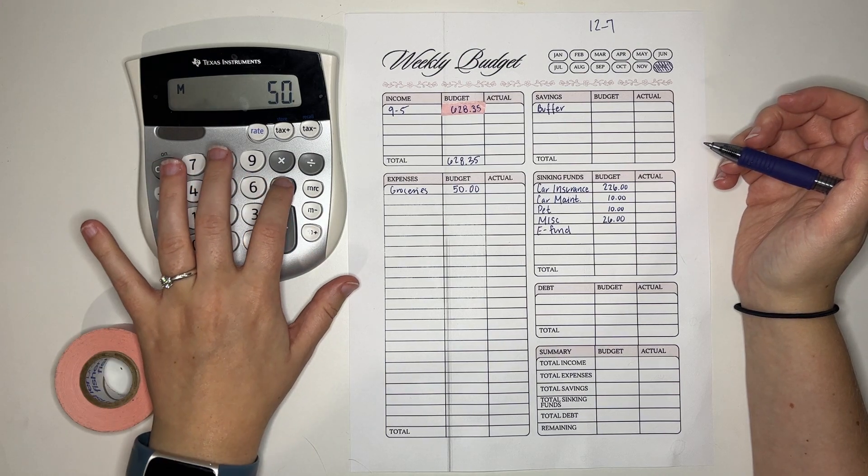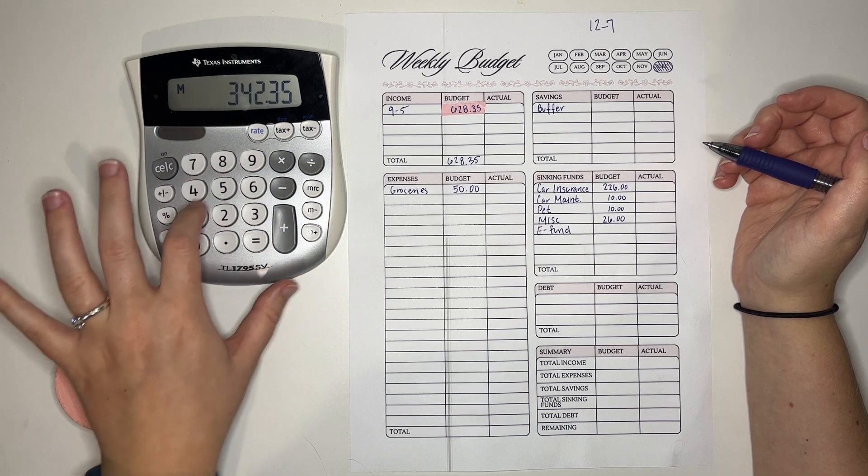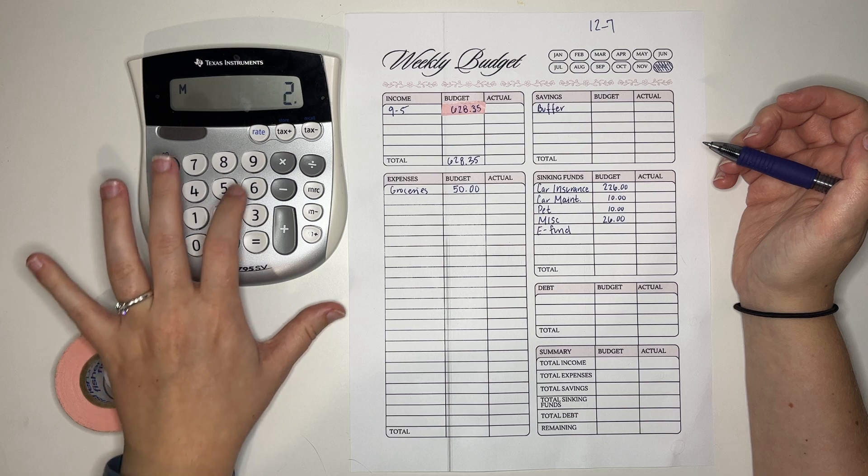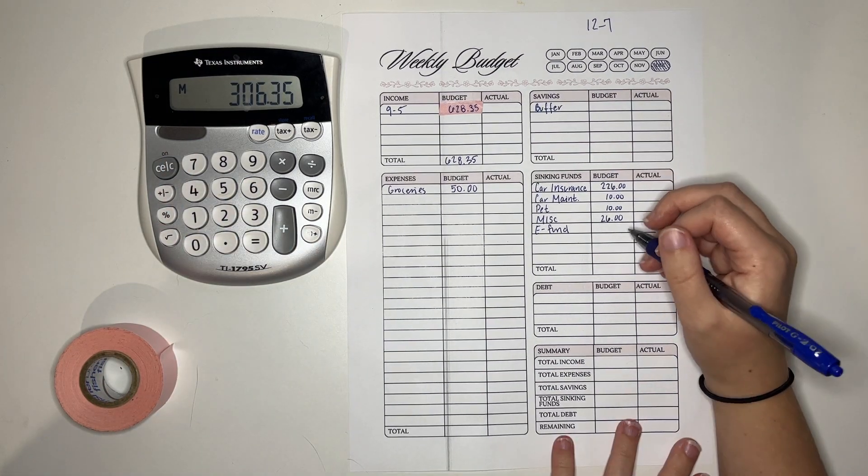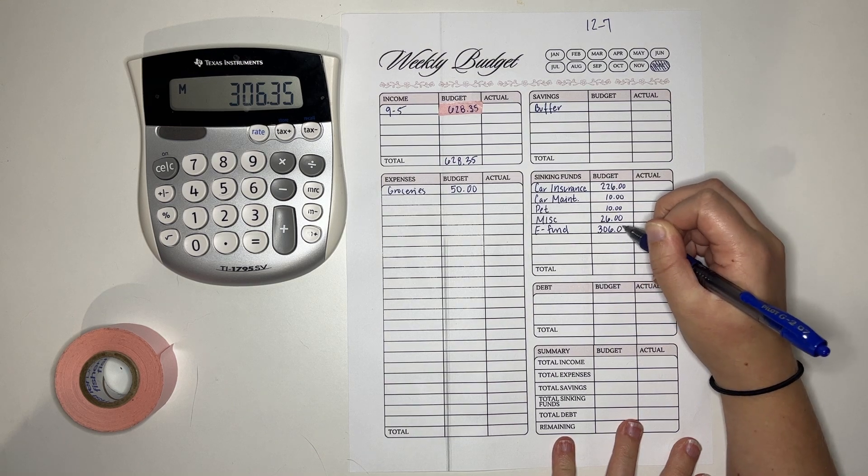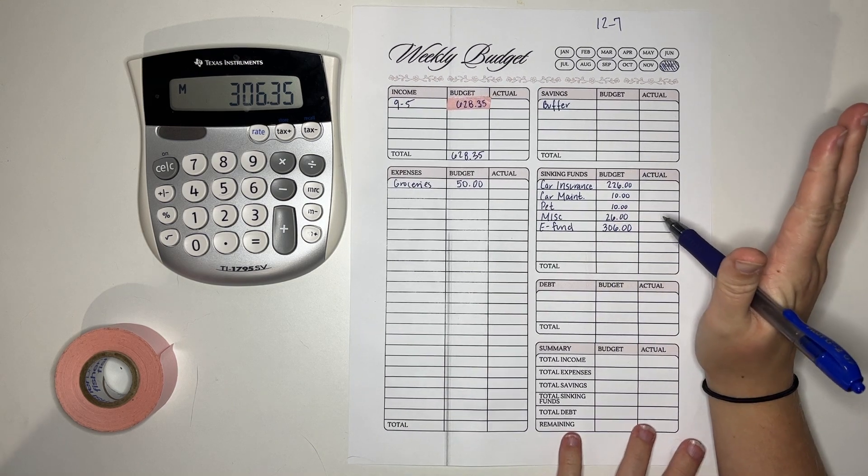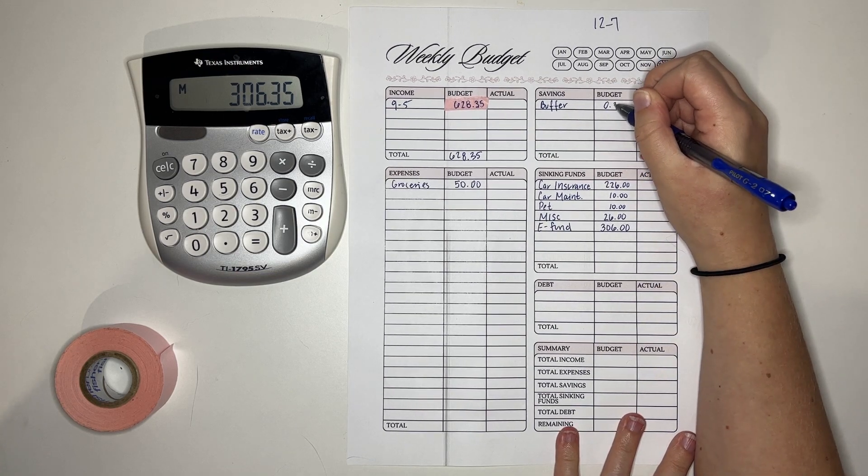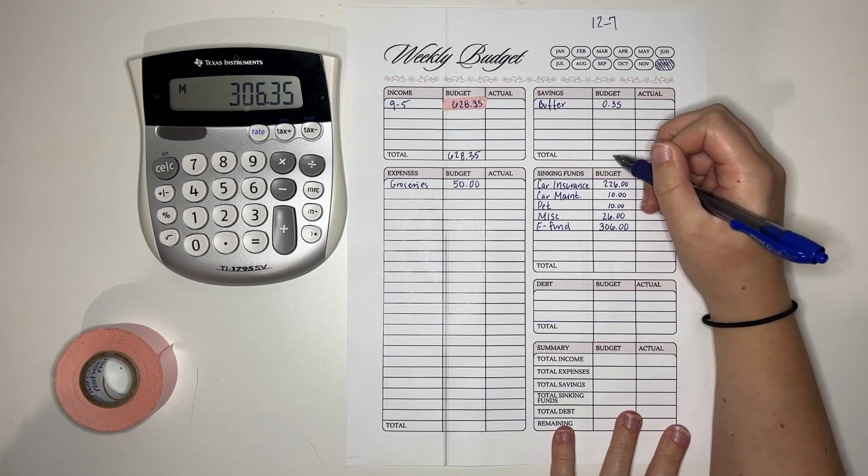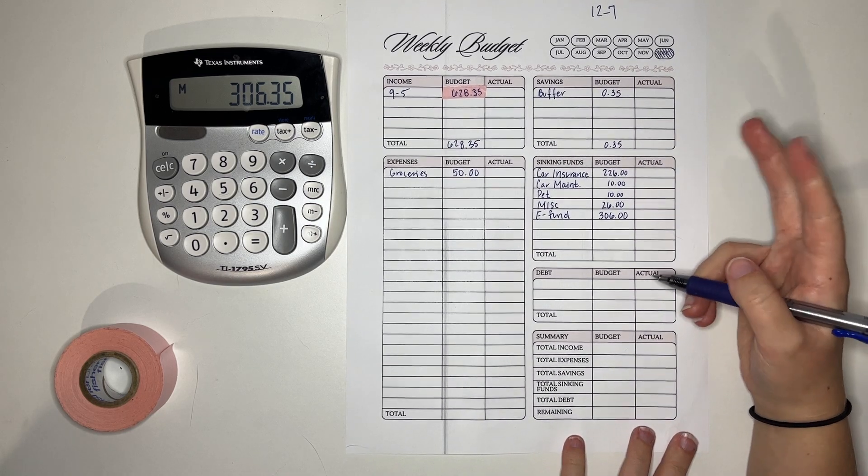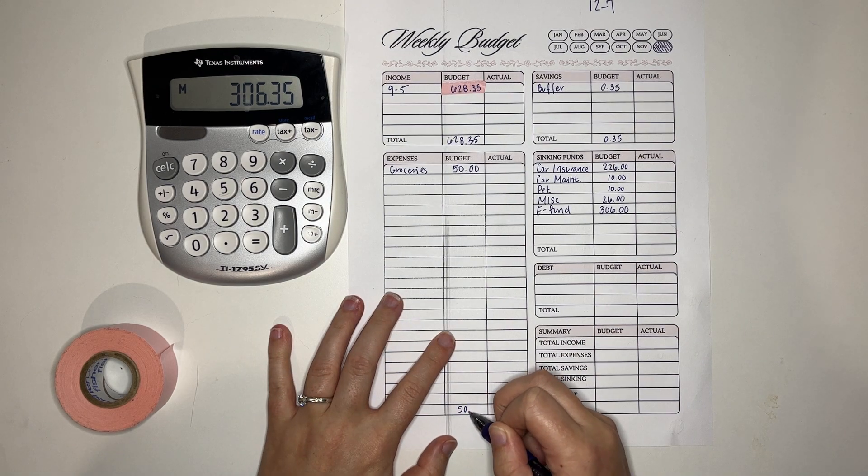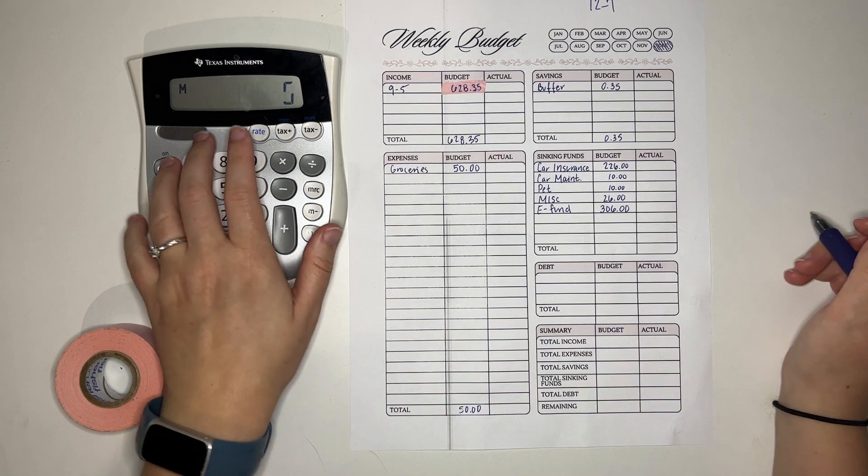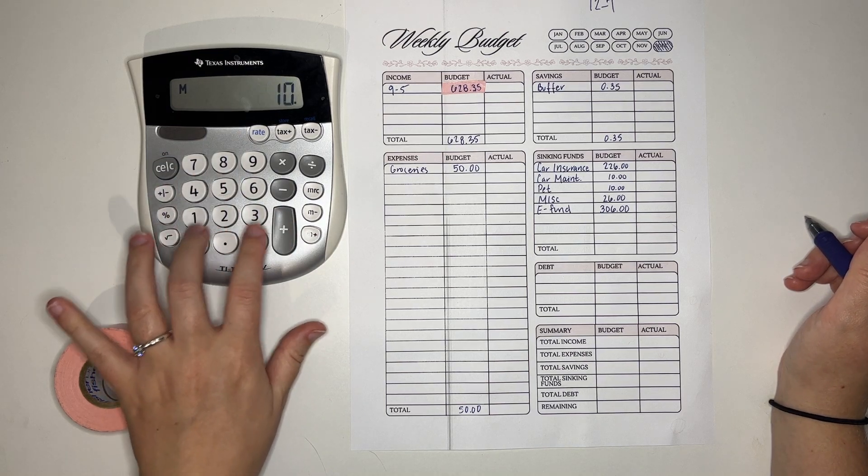$50 for groceries, car insurance, car maintenance, pets, miscellaneous gives us $306. I deal with all change separately. So technically that will give us a buffer of 35 cents which I will put in my cents jar. Let's add all this stuff up. I'm sure it works because we just did it but just so we know exactly how much we're putting into our funds this week.